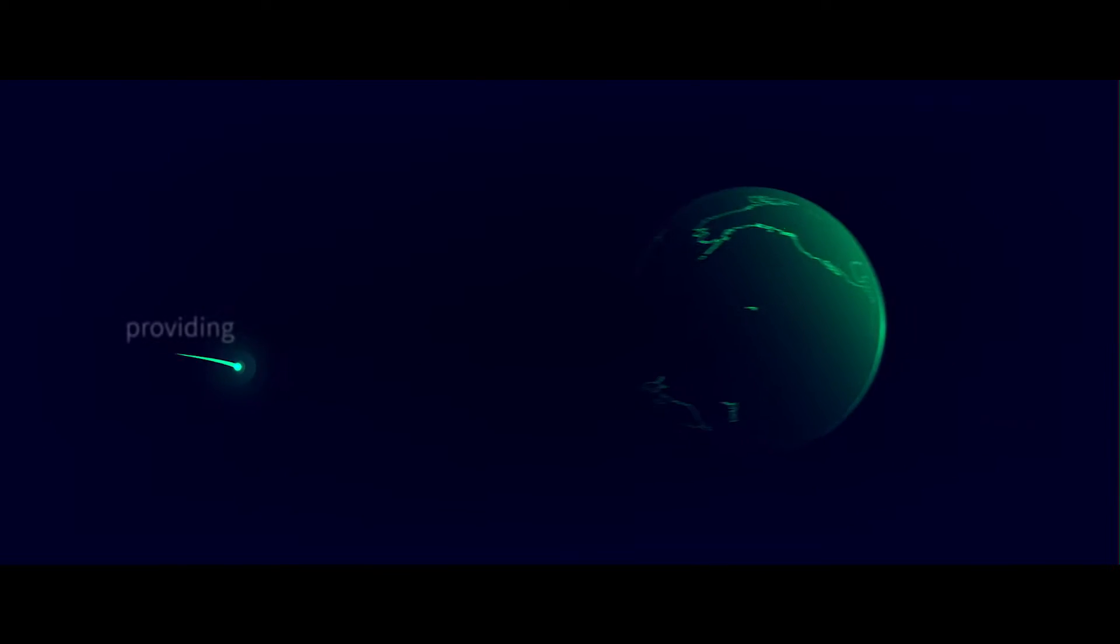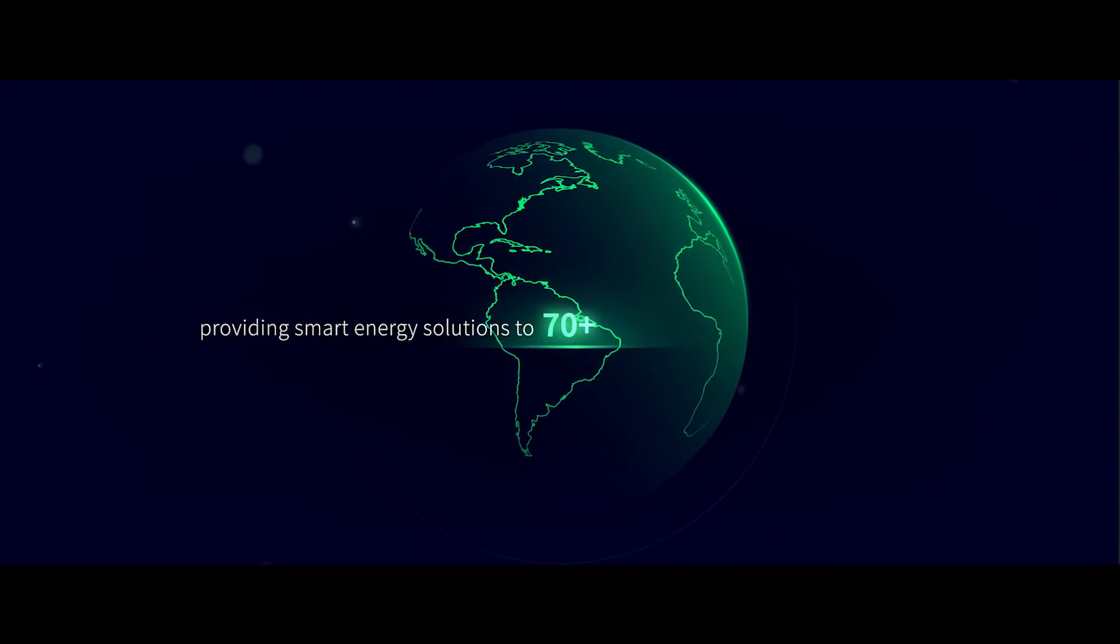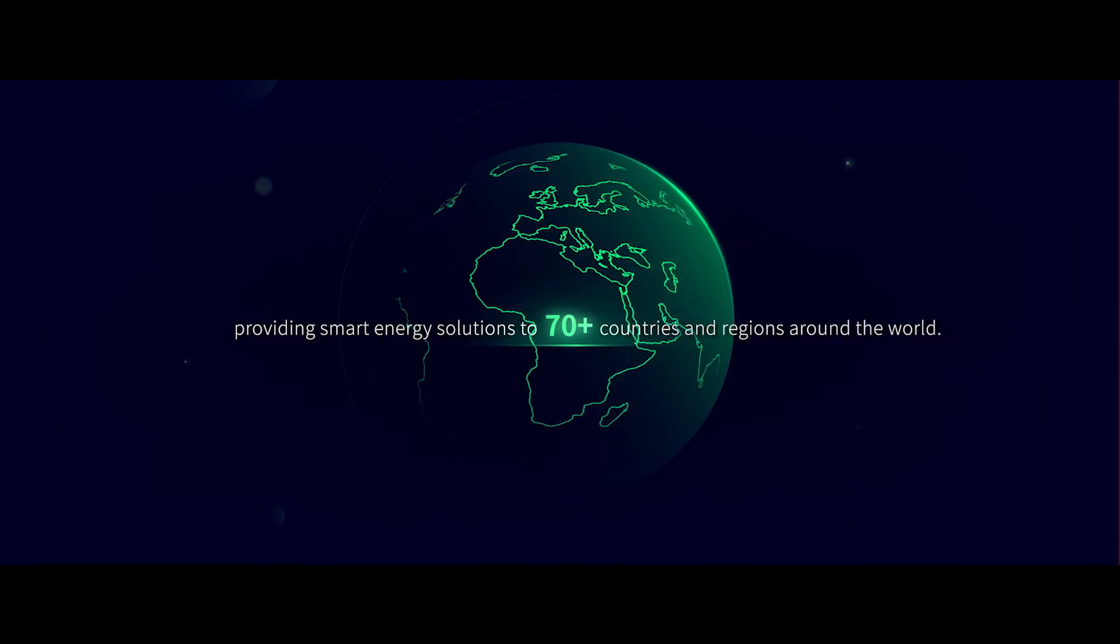Providing smart energy solutions to over 70 countries and regions around the world.